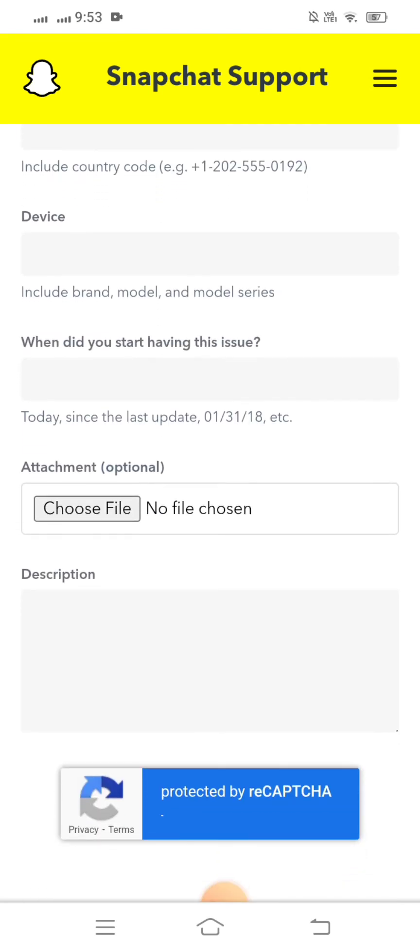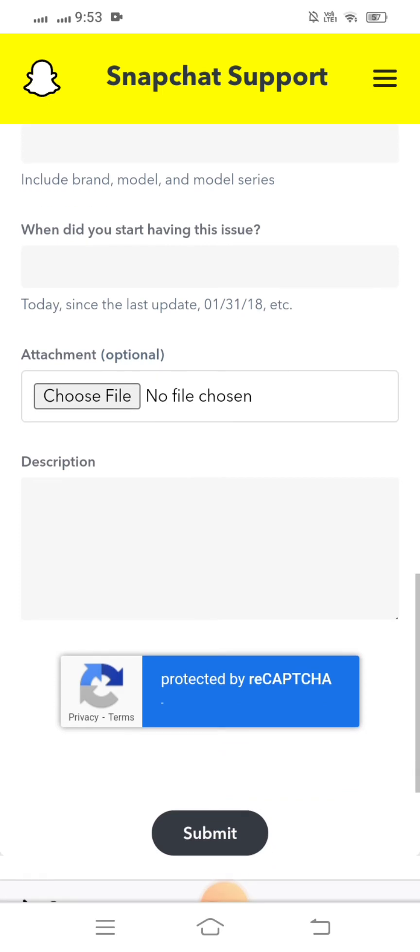Here you have to enter the date when you started having this issue. Below that, you can see the 'Choose File' option, and below that you have to put your description.